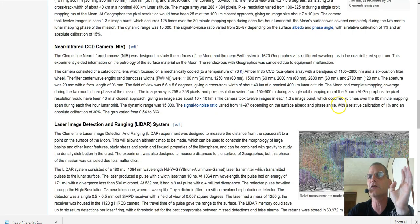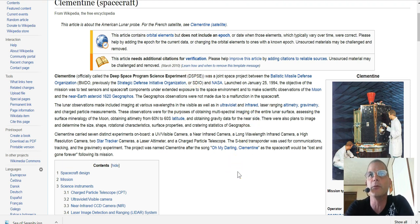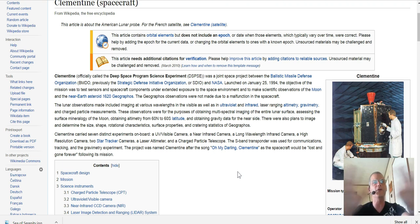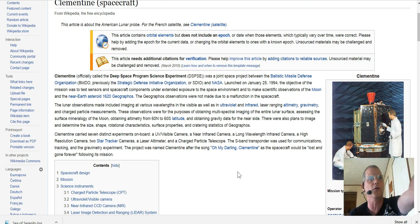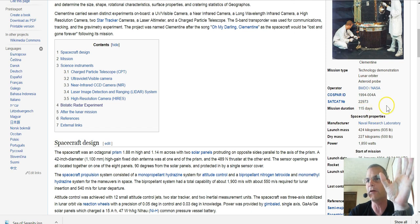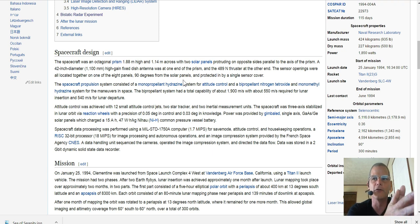Clementine, officially called the Deep Space Program Science Experiment or DSPSE, was a joint space project between the Ballistic Missile Defense Organization (BMDO) — previously the Strategic Defense Initiative Organization (SDIO) — and NASA, launched on January 25th, 1994. They wanted to go check out an asteroid called 1620 Geographos. It was a 115-day mission, and what I found cool was how they took the photos and what they meant wavelength-wise — ultraviolet and so on.